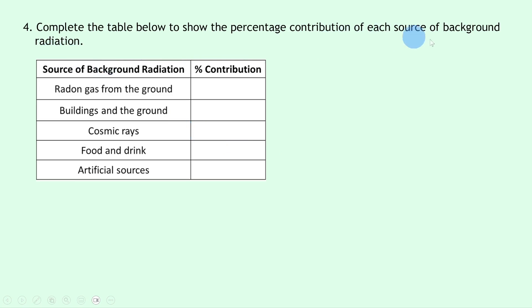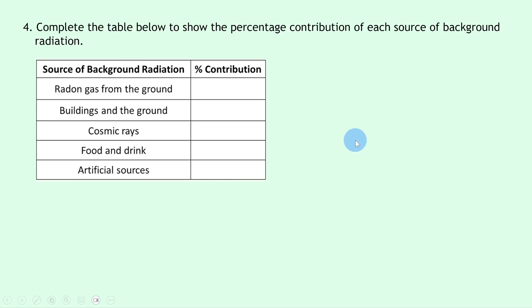So you can see we've got sources of background radiation and percentage contribution. So we just need to put in the table here the percentage that each source of background radiation contributes to the overall background radiation, and you'll get these percentages from the pie chart in the theory video.